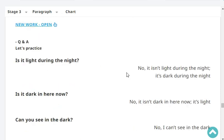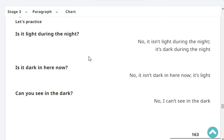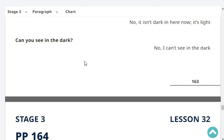Is it light during the night? No, it isn't light during the night. It's dark during the night. Is it dark in here now? No, it isn't dark in here now. It's light. Can you see in the dark? No, I can't see in the dark.